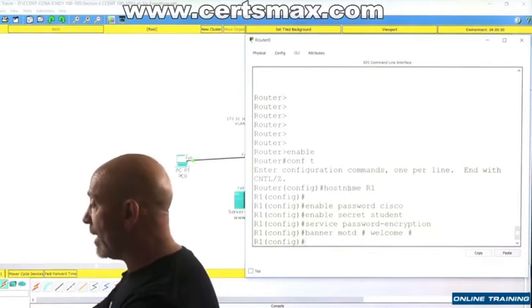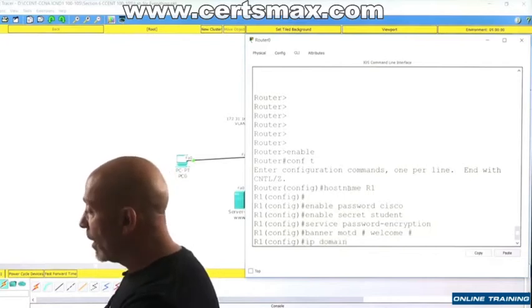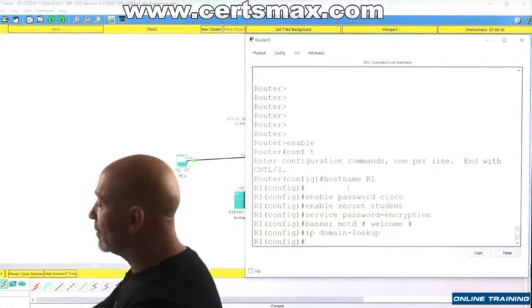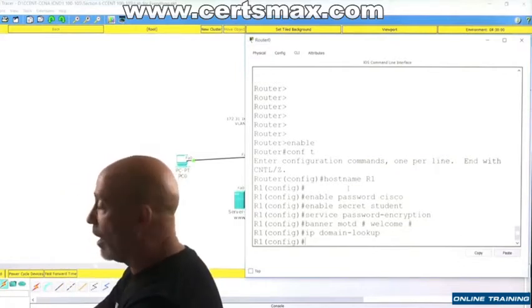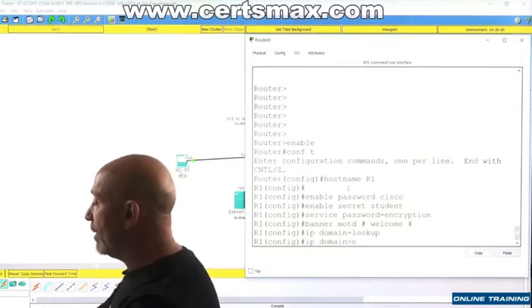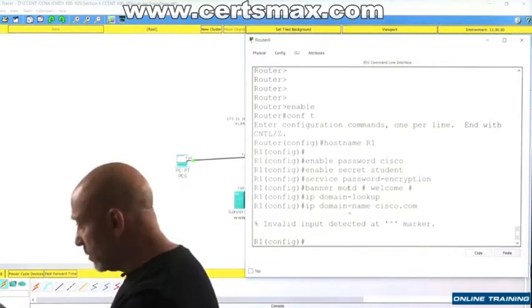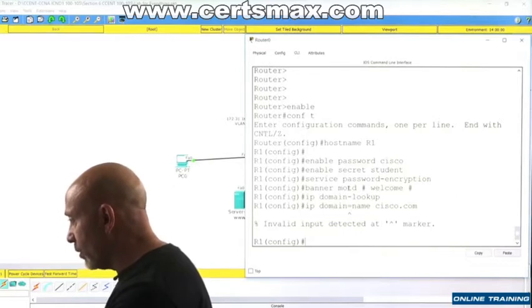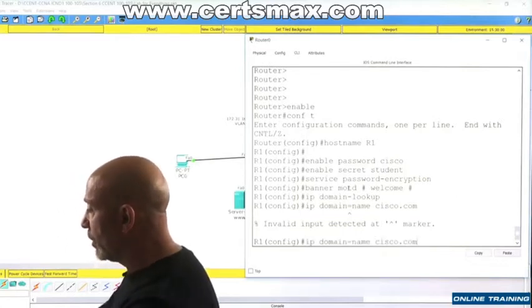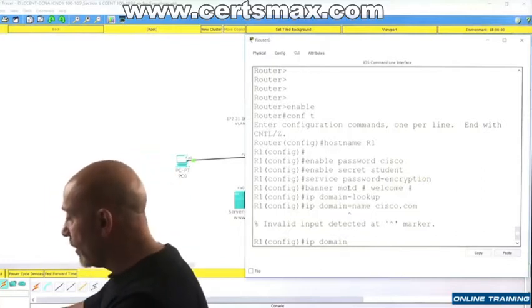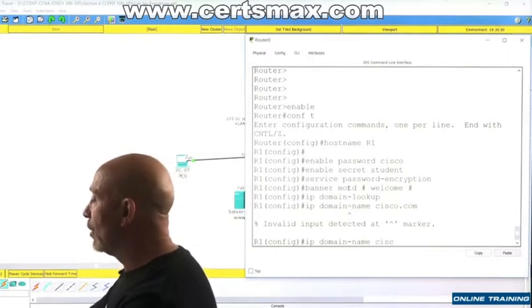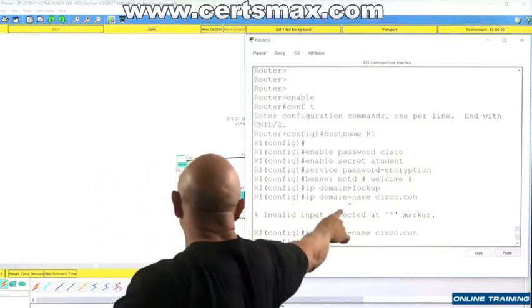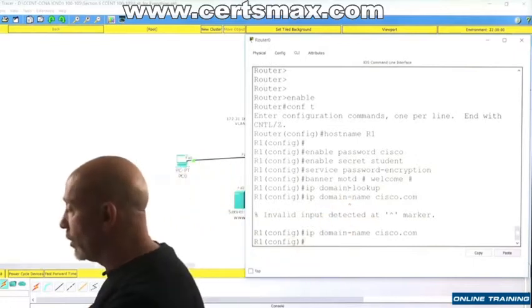Let's do the DNS. IP domain hyphen lookup - and again, this is just to show you what the command looks like, it's already on by default. IP domain hyphen name, and that's going to be cisco.com. IP domain name cisco.com, and that's what that means when you see a little sign - you made a mistake right there. You don't have to freak out.